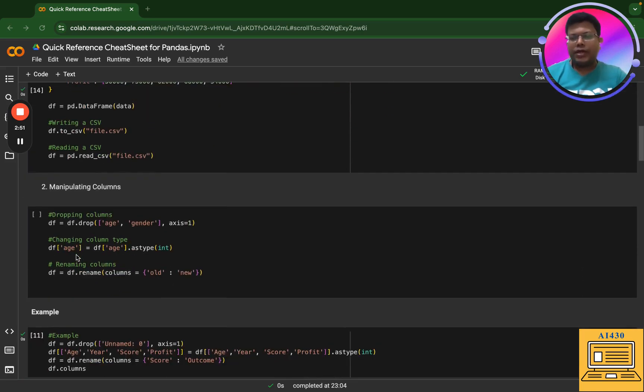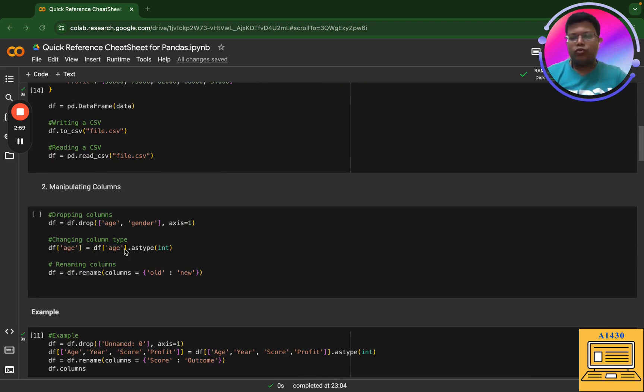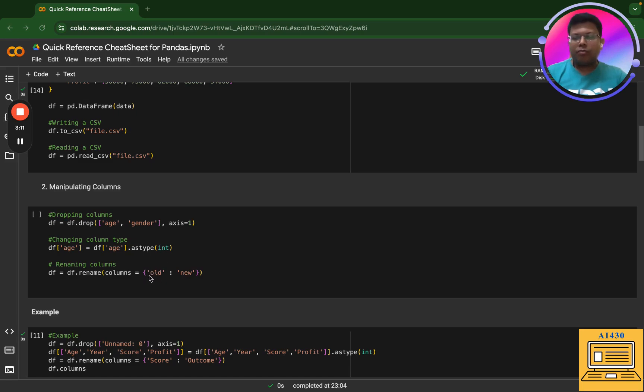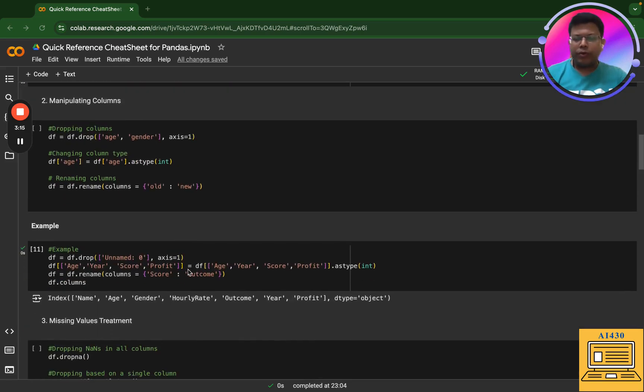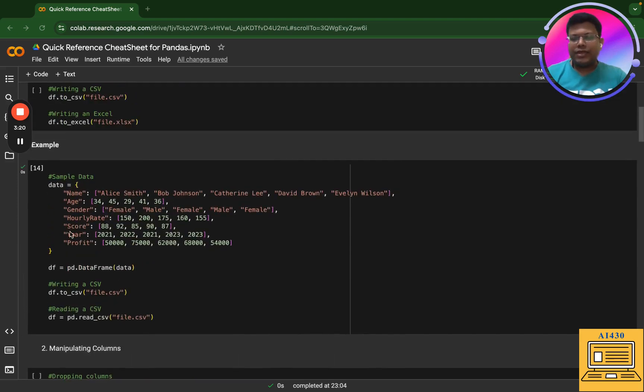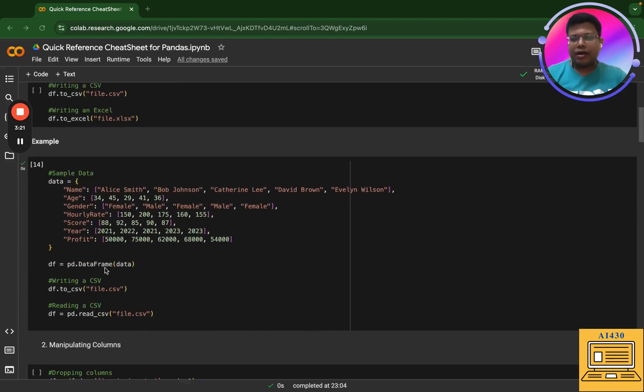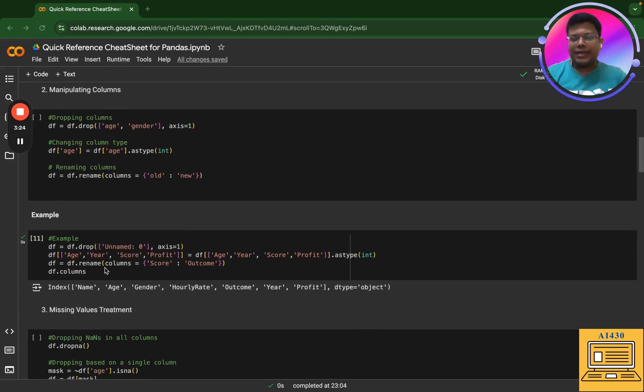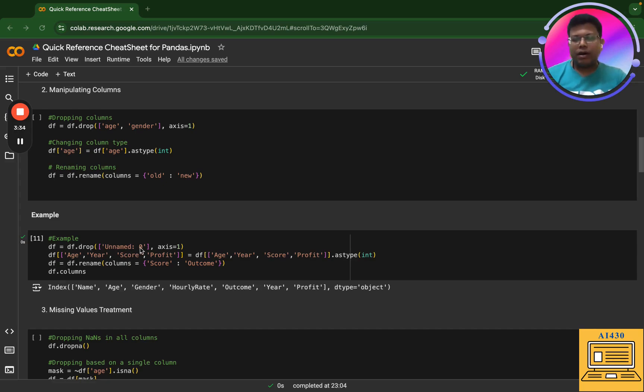Next is manipulating columns. In manipulating columns, you can drop a set of columns. You can change the column type - so let's say the column age is in string format or object format, you can convert it into int. You can rename the column from one particular value to the other value. You'll quickly see an example. So here as you can see, I have this particular data converted into a data frame. In this data frame, there is an unnamed zero which is nothing but the index which is automatically created using pandas. So I'm going to drop that.